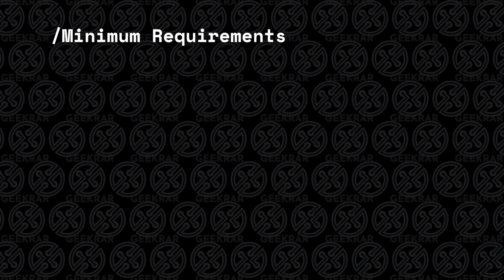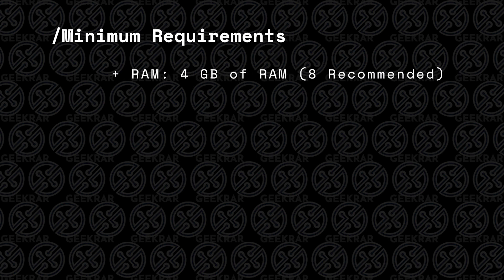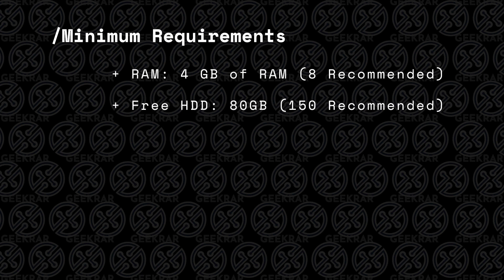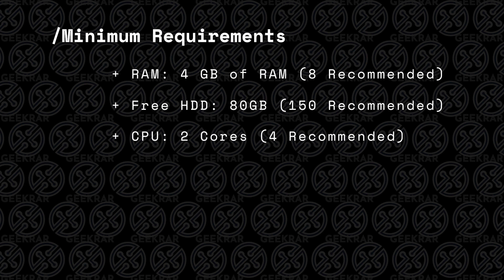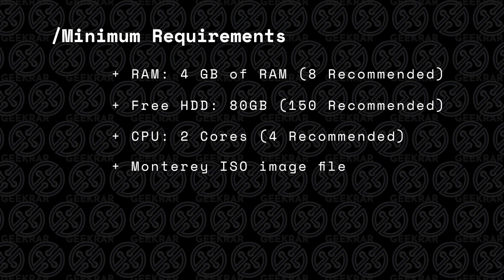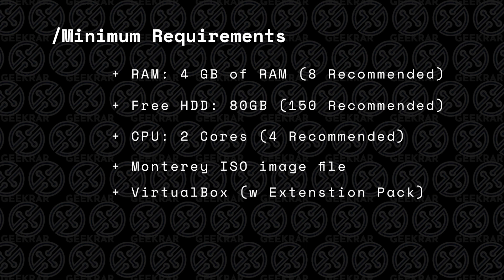Before we begin, let's take a look at the minimum requirements to get this installed on a PC. You're going to need at least 4 gigs of RAM, but 8 is recommended. For disk space, 80 gigs is the minimum, 150 will do you better. You're going to need at least two available CPU cores, so you need a quad core PC. You need the Monterey ISO file, and you're also going to need VirtualBox installed.